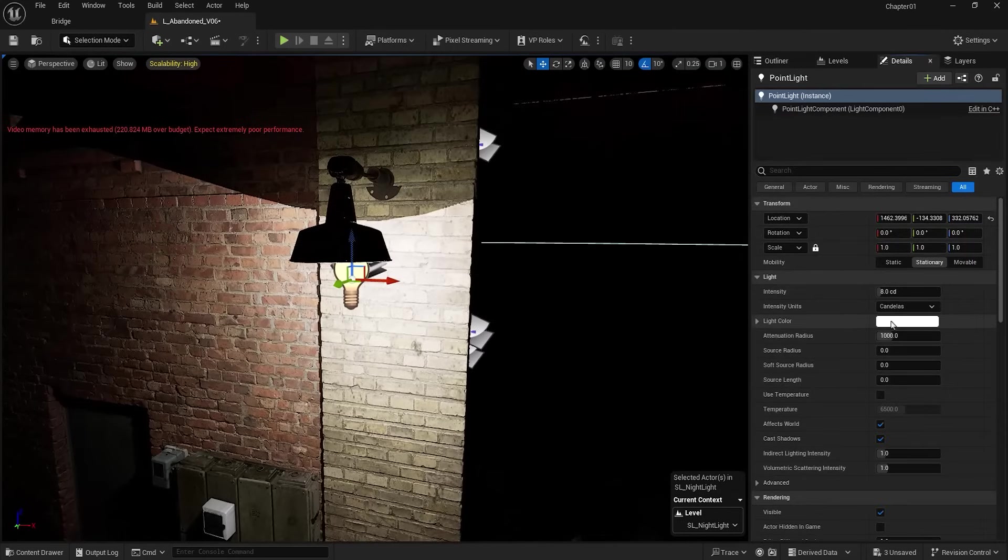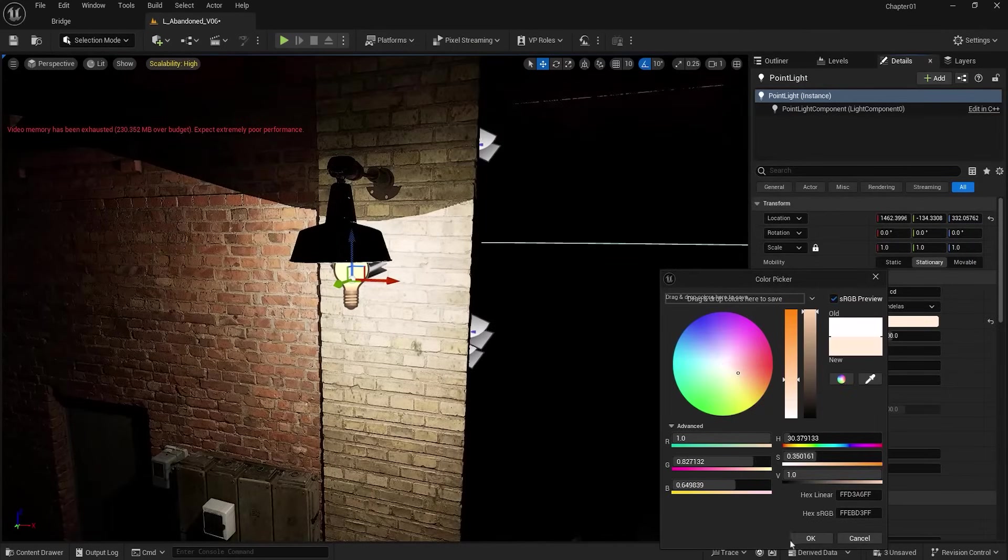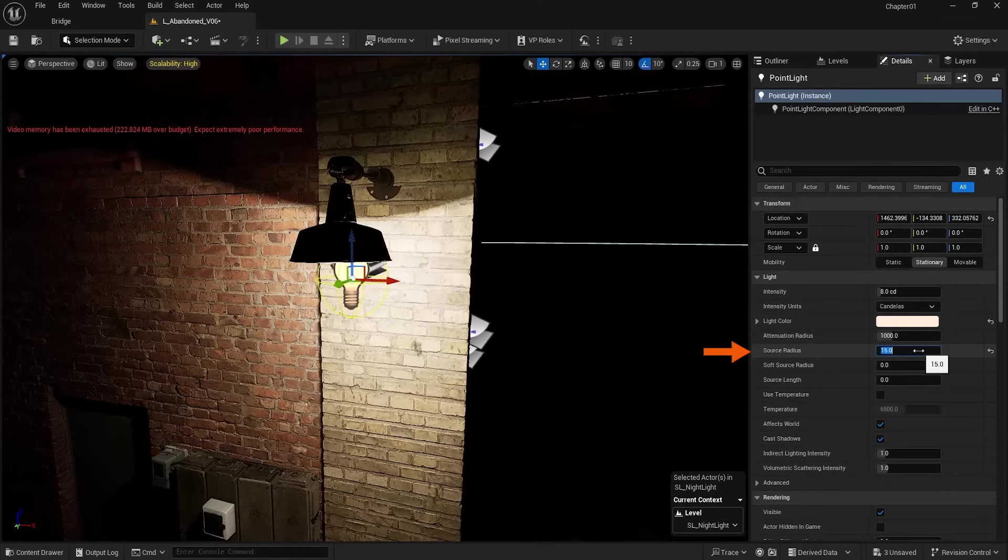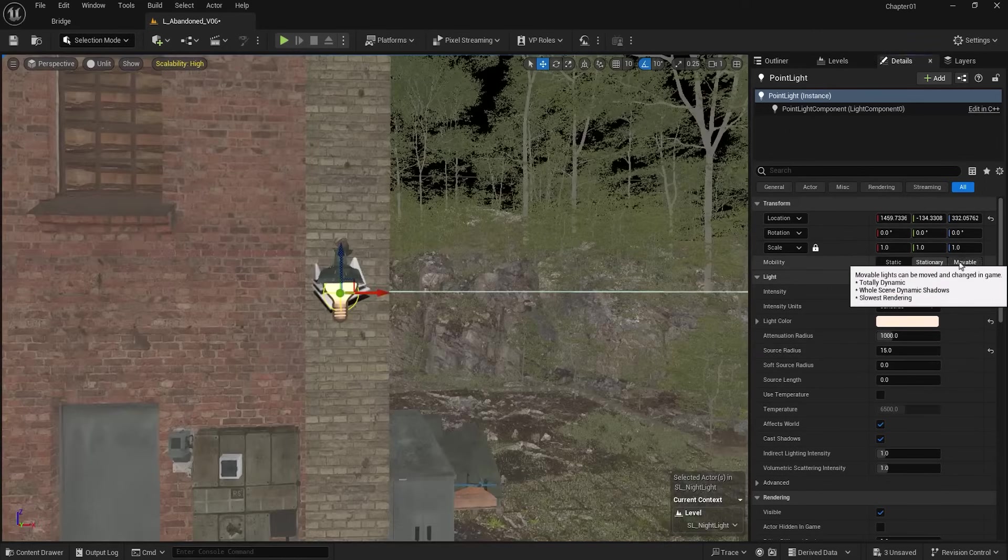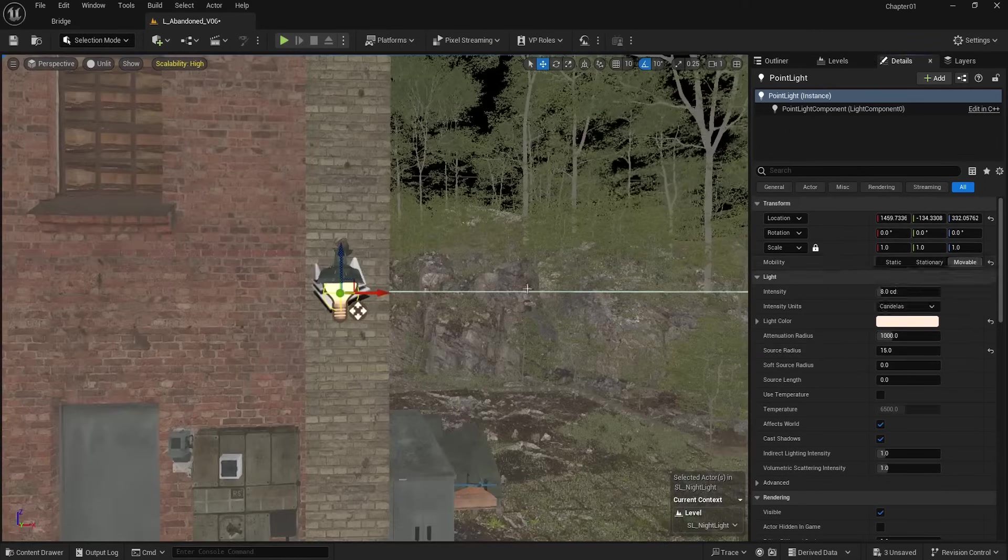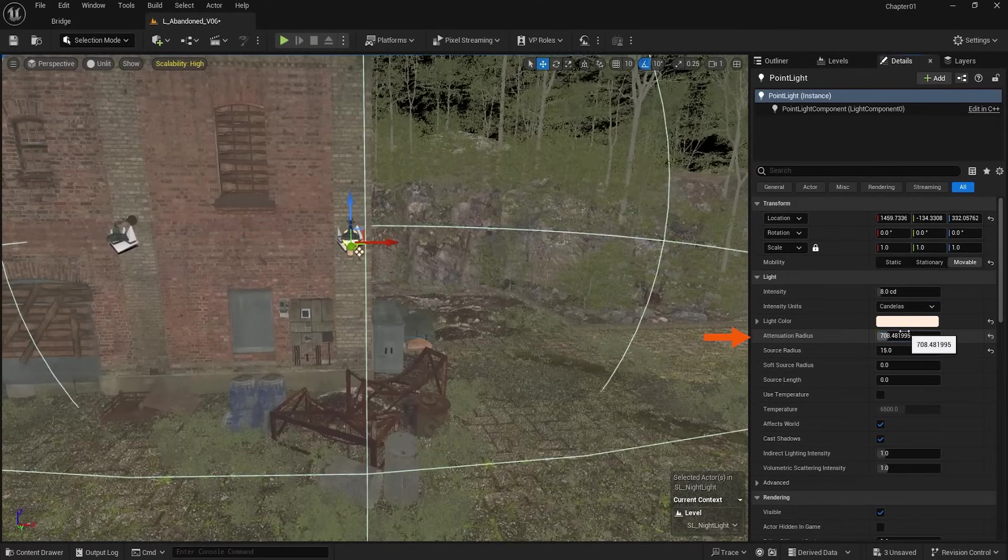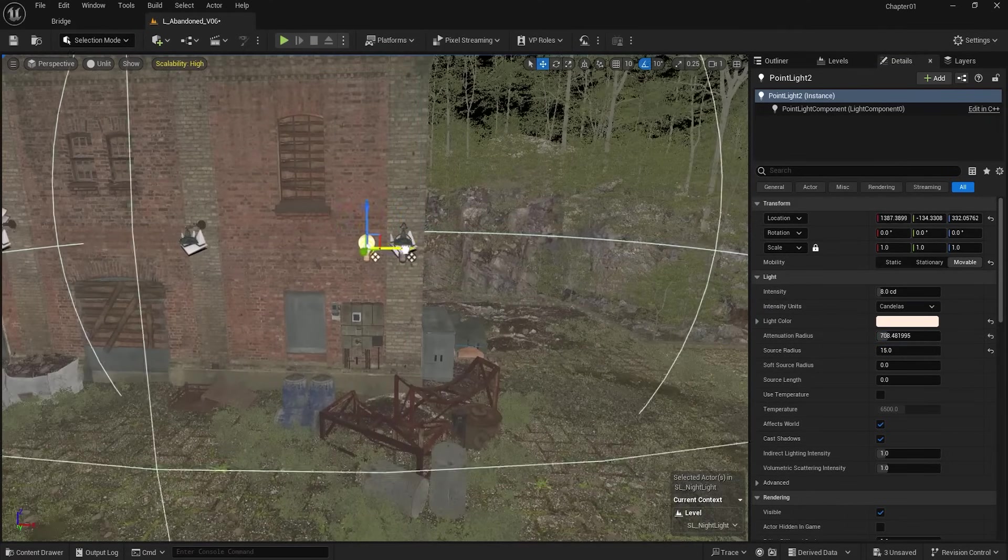Then I make its color slightly yellow and by increasing the Source Radius, soften its shadow. I set the Mobility value to Movable and decrease Attenuation Radius so it doesn't illuminate too much of the environment.